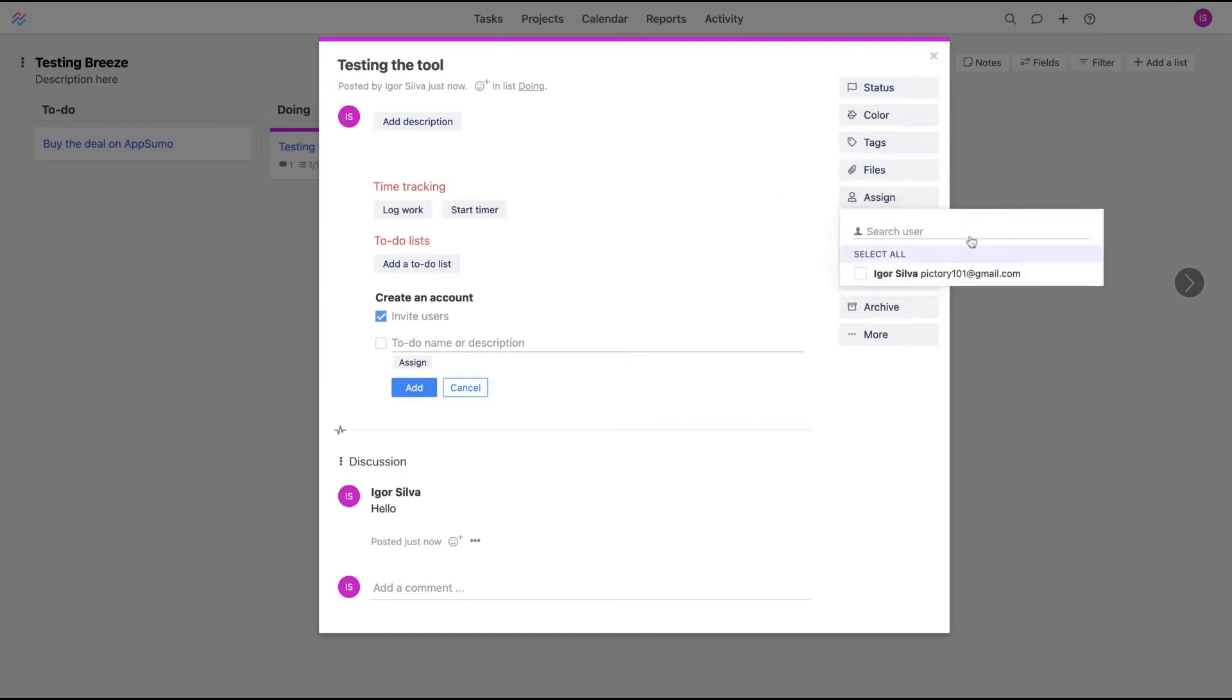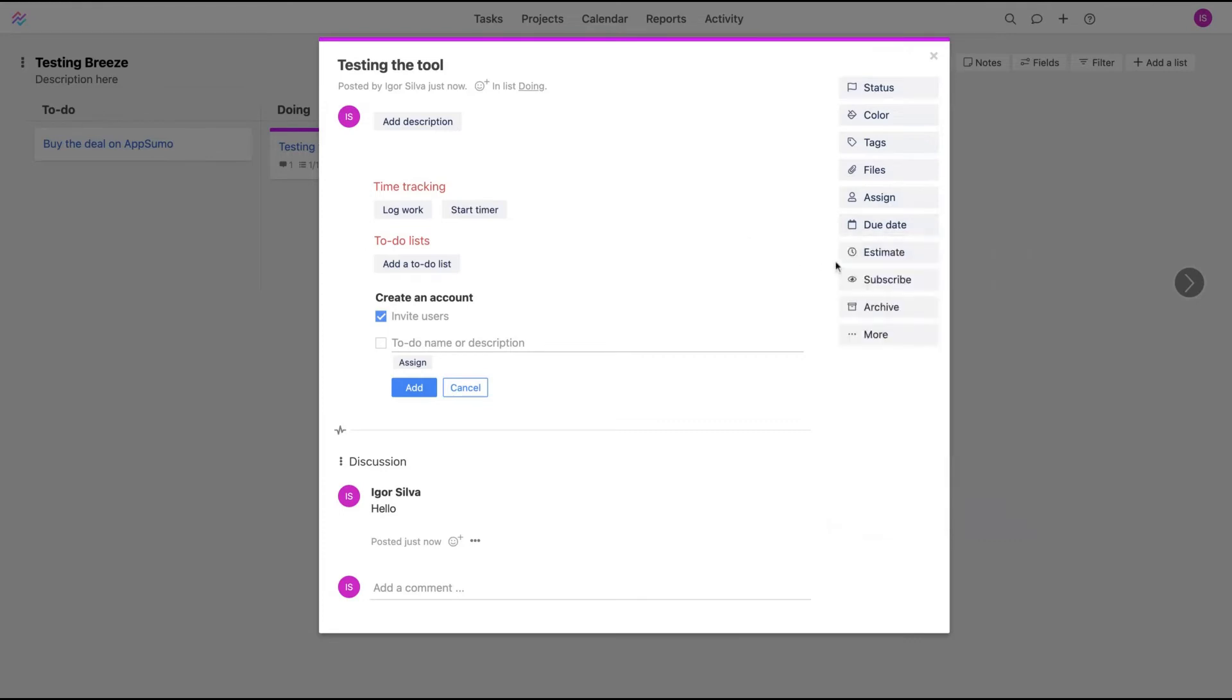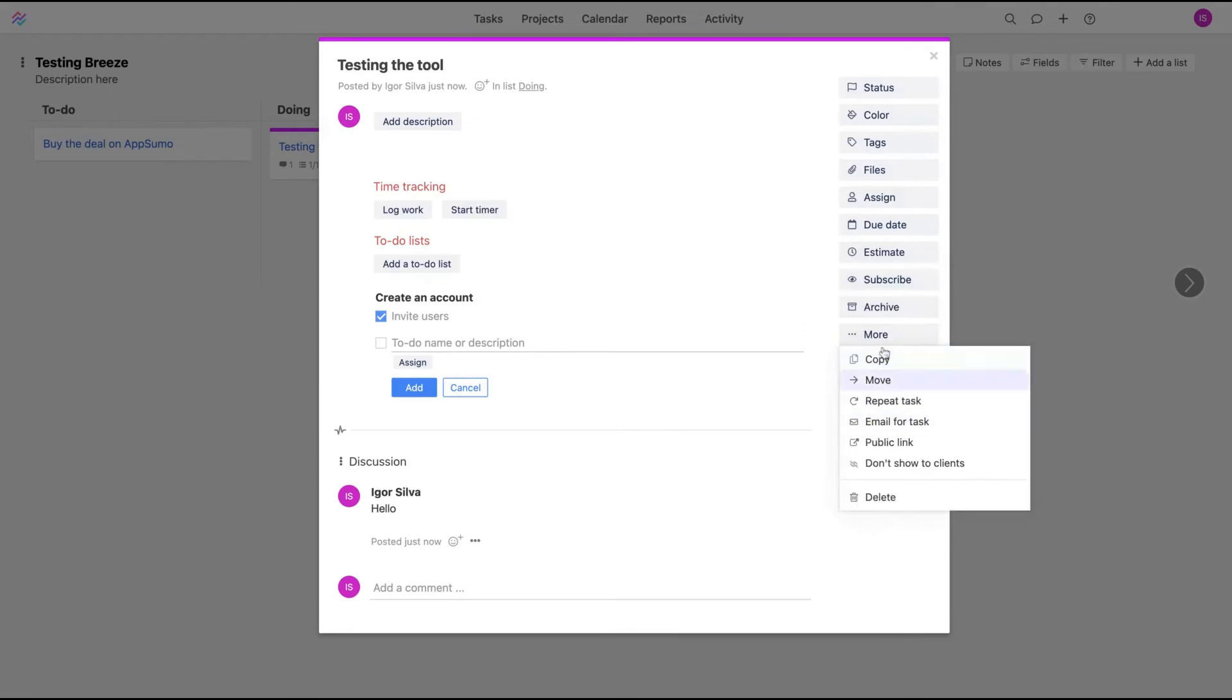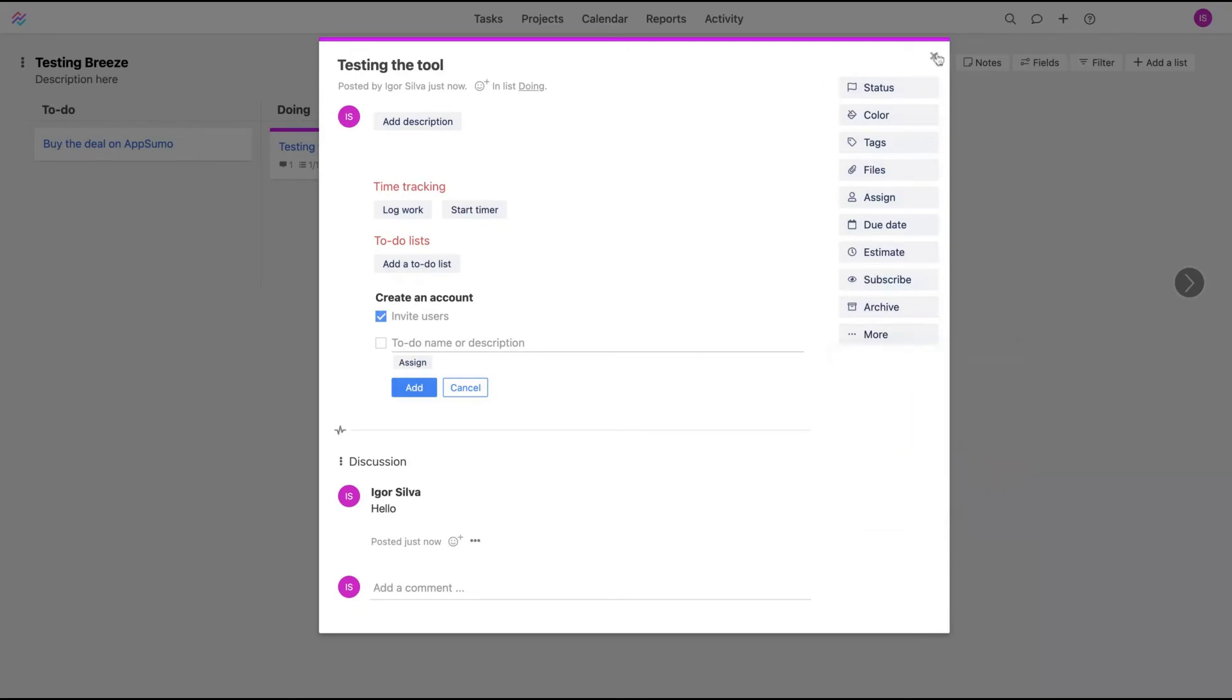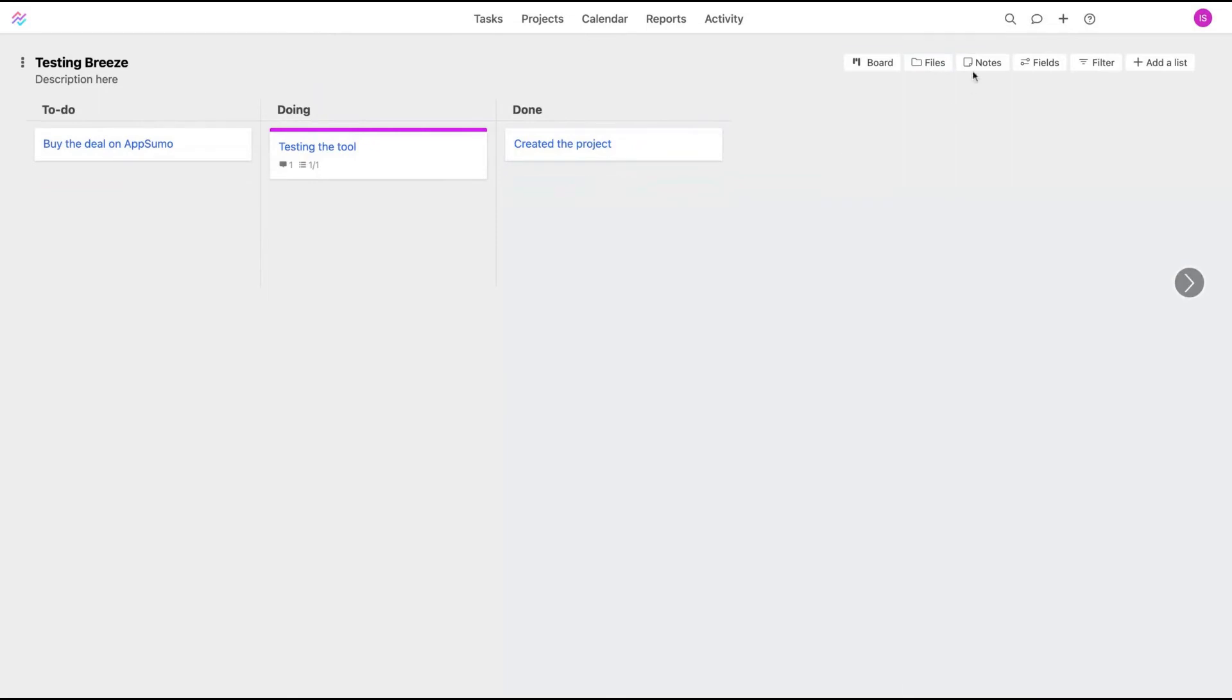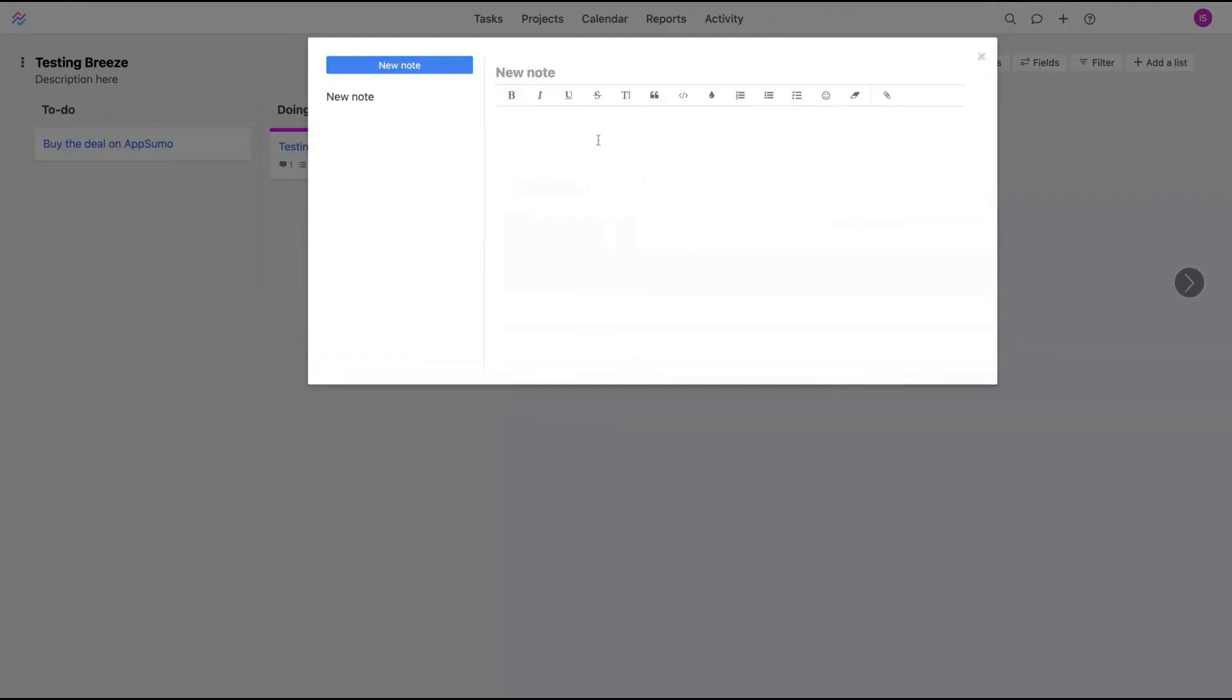You can assign the project to someone, add start date and end date, how long you're going to work, add an estimate here, subscribing users, and more: repeat task, email for task, create a public link for that task. This is possible as well, so people will not need to log in to see it.